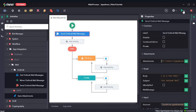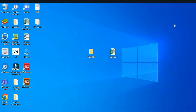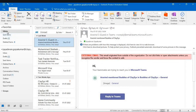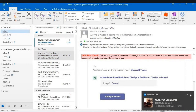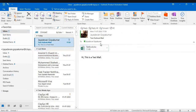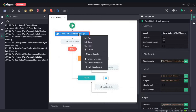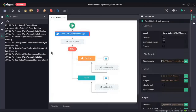Now let's click Save All and run the sequence. Let's open Outlook. Here you can see we have received a mail with the body "Hi, this is our test mail." The subject is "Test Outlook Mail" and we have the attachment Test Excel.